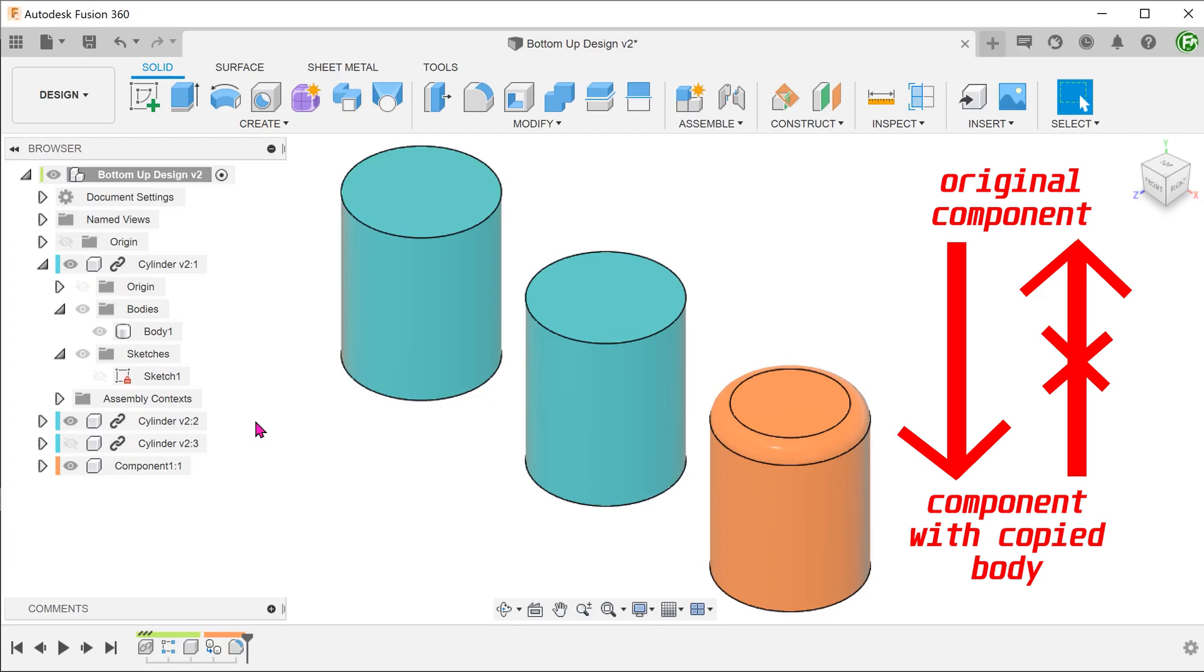Just a word of caution here. I have observed some unpredictable behavior in this workflow. After trying this multiple times, I have noticed that changes do not always flow downstream. In other words, changing the diameter of the original component does not always change the diameter of the copied component.